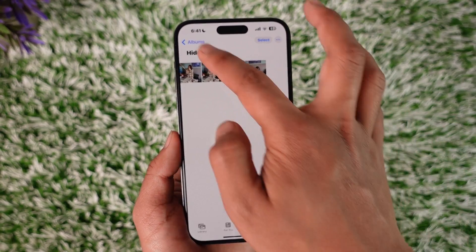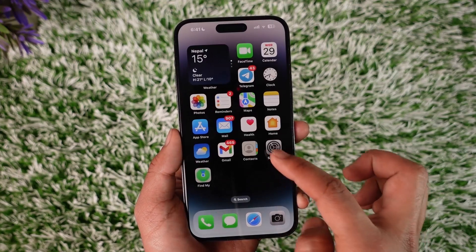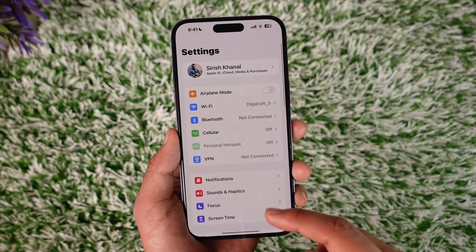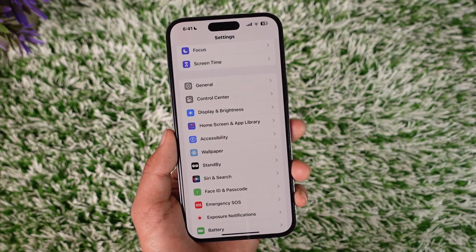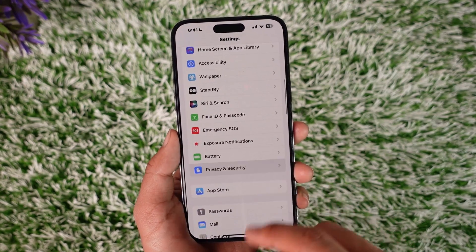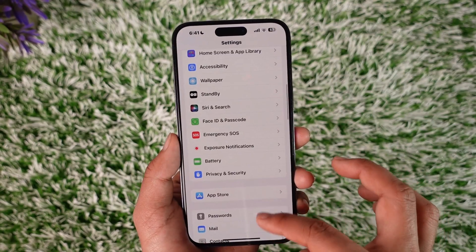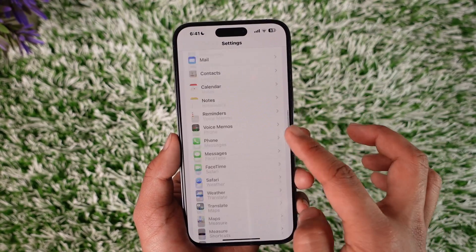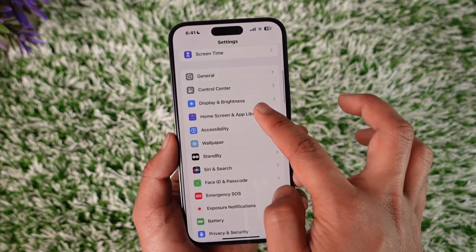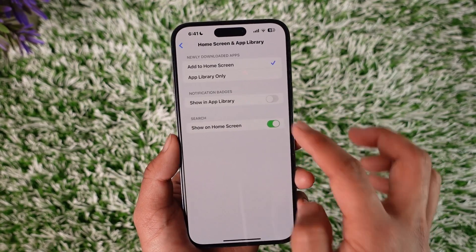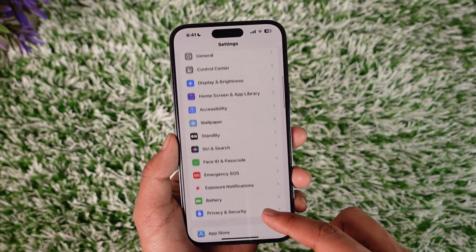So, bottom line is that if you want to change the passcode for your hidden photos, you have to change the passcode for your iPhone itself, and only then you'll be able to change the one for your hidden photos as well. You can just go to your privacy and security option, go to your password management section, and after that you should be able to go ahead and change your password, which will also change it for your hidden photos.